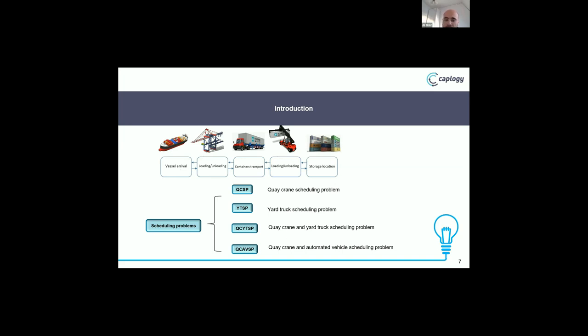We have four scheduling problems: the QC-SP K-crane scheduling problem, the YTSP yard truck scheduling problem, the QC-YTSP K-crane and yard truck scheduling problem, and the QC-AVSP K-crane automated vehicle scheduling problem. QC-SP covers only the problem of loading and unloading containers from the K-crane to the vessel; YTSP is only for transporting containers by yard truck; QC-YTSP integrates QC-SP plus YTSP; and the last one considers automated vehicles in place of yard trucks for scheduling.